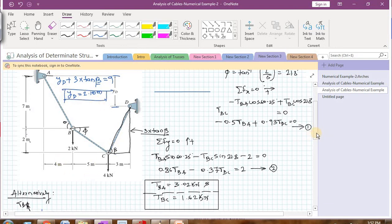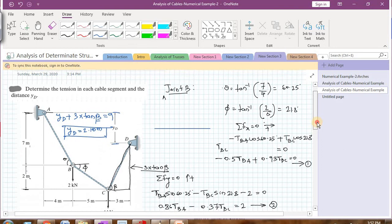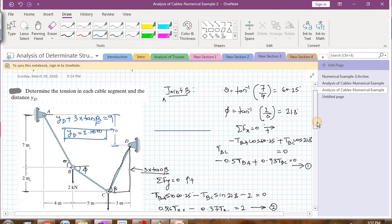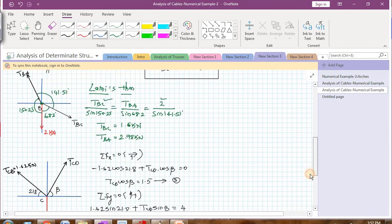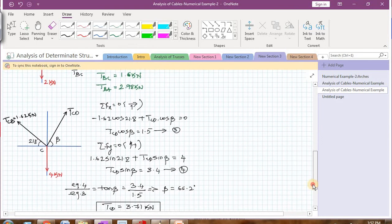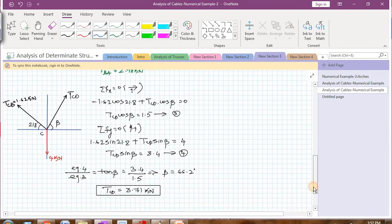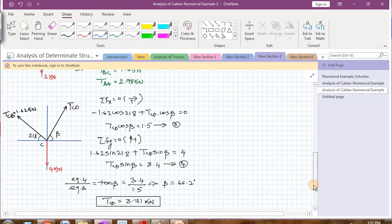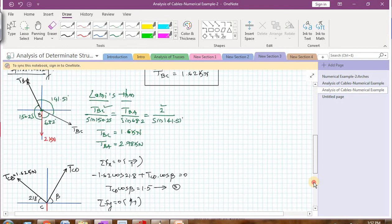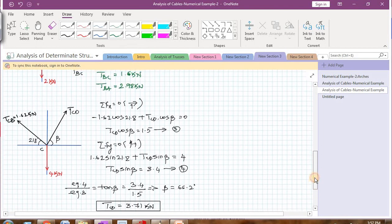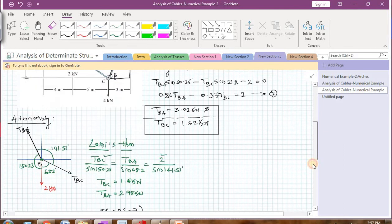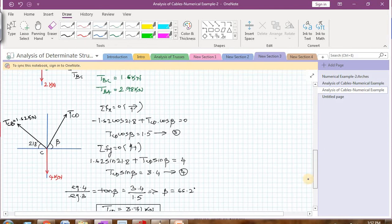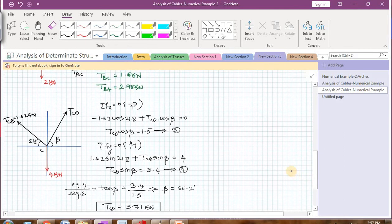By general inspection and applying equations of equilibrium, you can quickly find the tensions in the cable segments and the sag of any cable. We will solve more examples on cables in the next videos. Thank you. Bye.